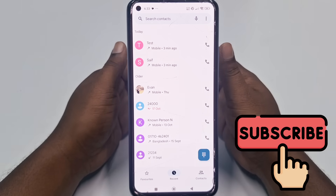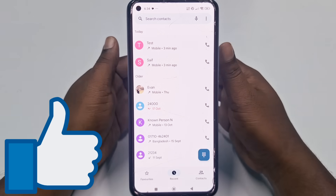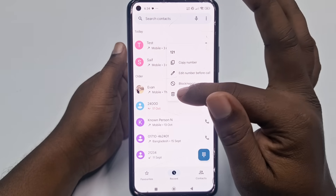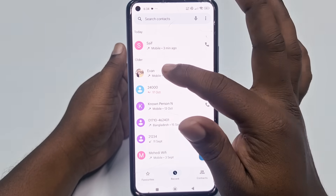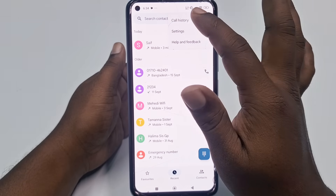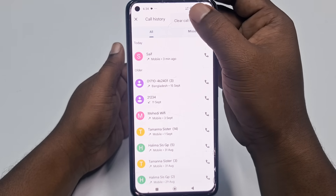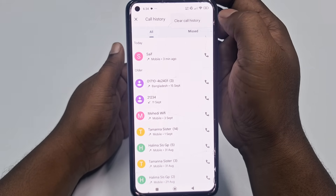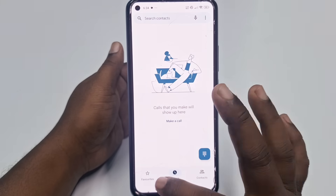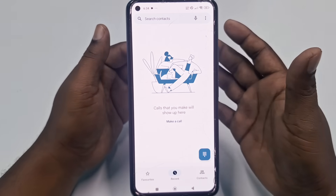Before starting, please subscribe to my channel and like this video. So let's start — let me first delete all call history from here. You can see the call history here, so let me delete it all. You can see 'clear call history' — let me clear it. And you can see there is no call history available now.